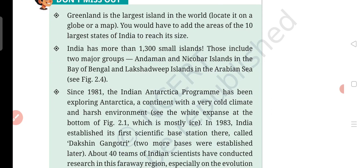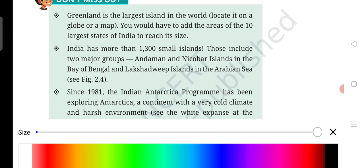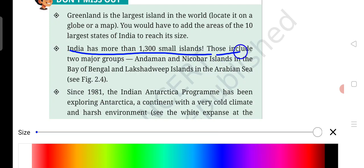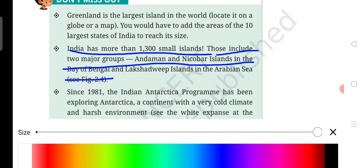You would have also added the areas of ten largest states of India to reach its size. India has more than 1300 small islands, which include two major groups: Andaman and Nicobar Islands in the Bay of Bengal, and Lakshadweep Islands in the Arabian Sea.